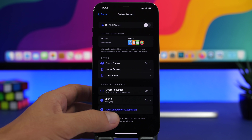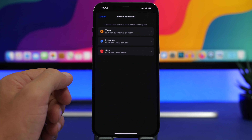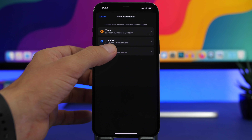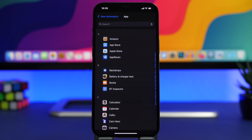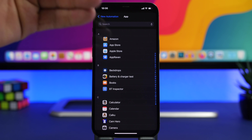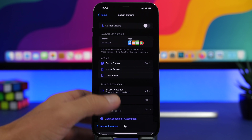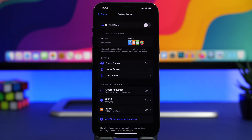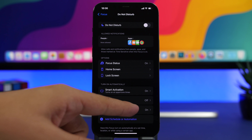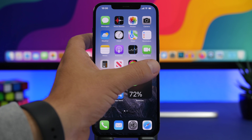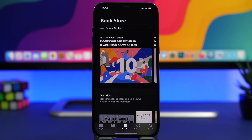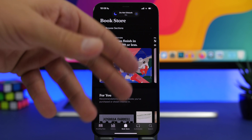Under Automation, you can enable an automation to turn on Do Not Disturb simply by opening an app. For example, if you want Do Not Disturb to turn on automatically whenever you're reading, just choose the Books app, and whenever you go into the Books app it will turn on Do Not Disturb automatically.